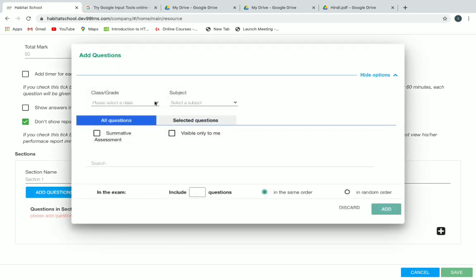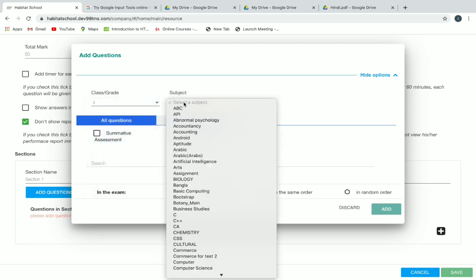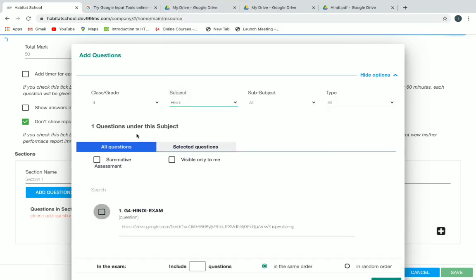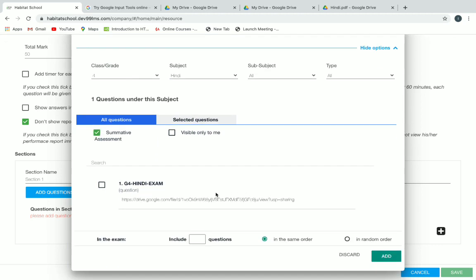Now give a section name for the session, then click on add question. Select your class and your subject, and click on the summative assessment filter which we applied before. You will see your exam question here and you can select it.